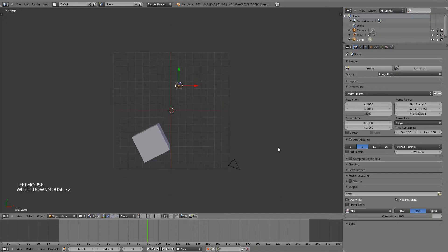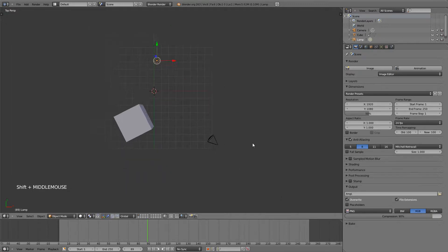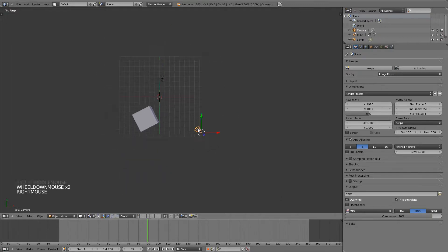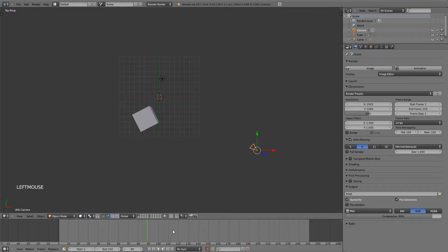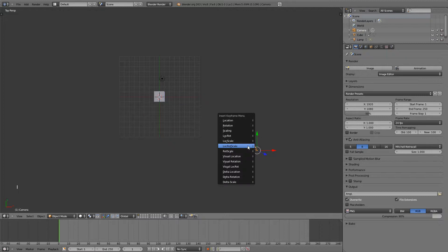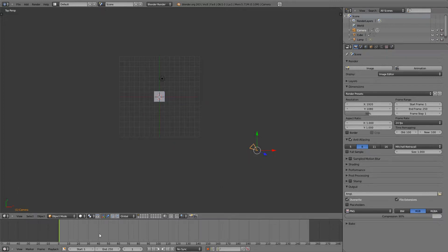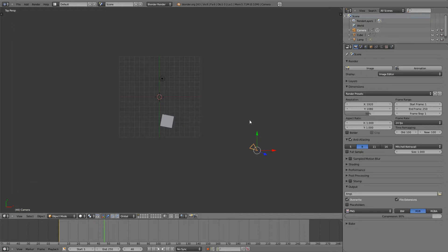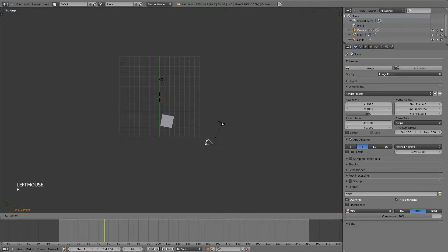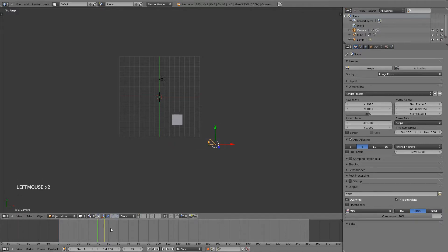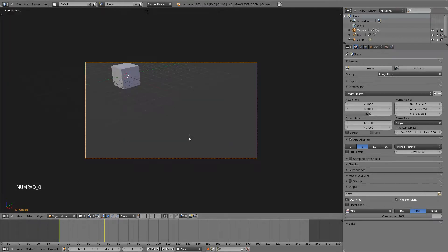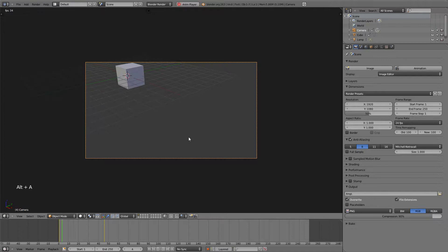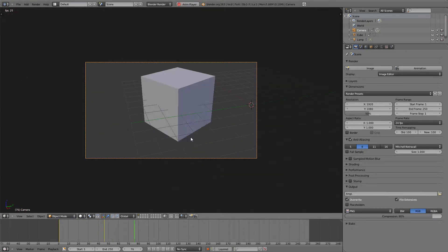We could animate our camera the same way that we did with our cube. If I grab it and move it out then turn back on automatic keyframe insertion, go to frame one and then hit I and mark the location rotation scale and move forward a couple frames. Grab the camera and bring it in. You will see that a keyframe was added. And now if I go back to the beginning, hit zero on my numpad to go into camera view and then Alt A, you can see that both the cube and the camera are now animated.